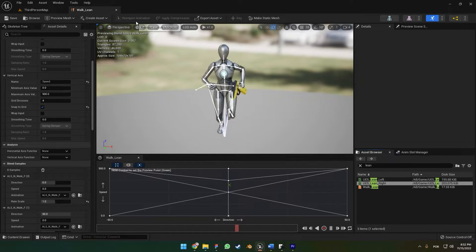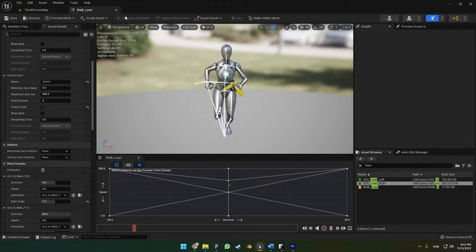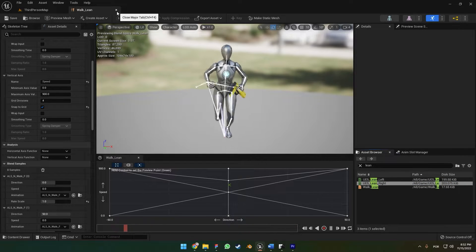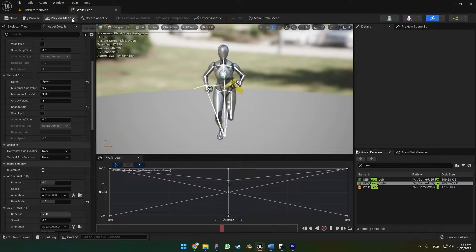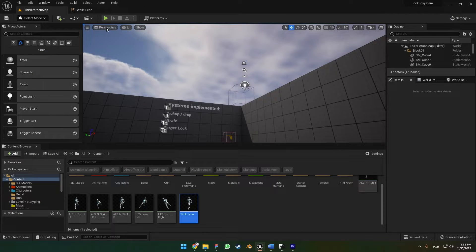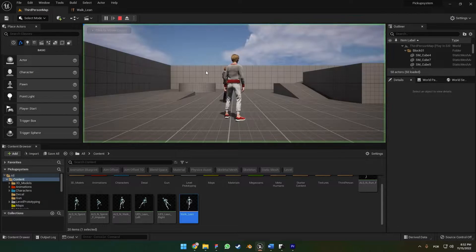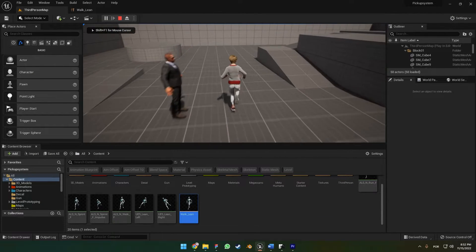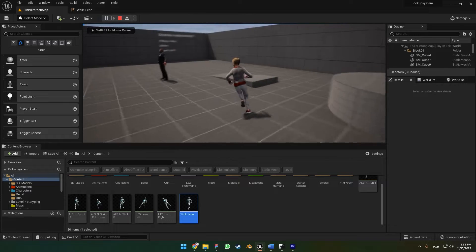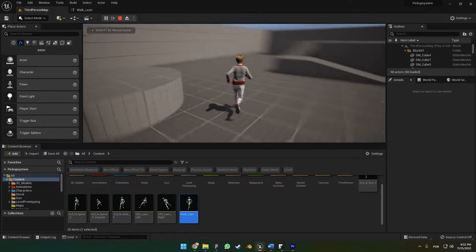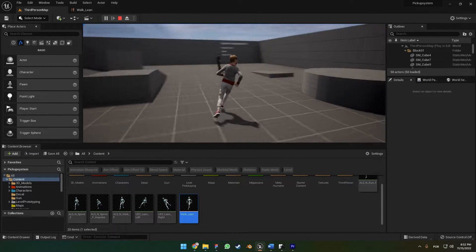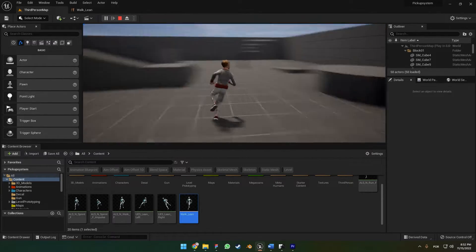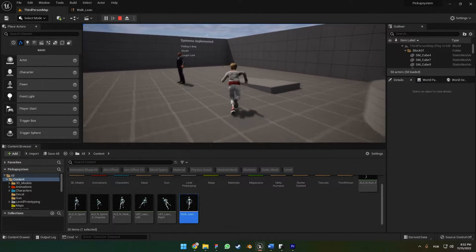So now our blend space is already set up. When you press play, our character can lean to both sides, left and right. This lean effect is more noticeable when we are running.